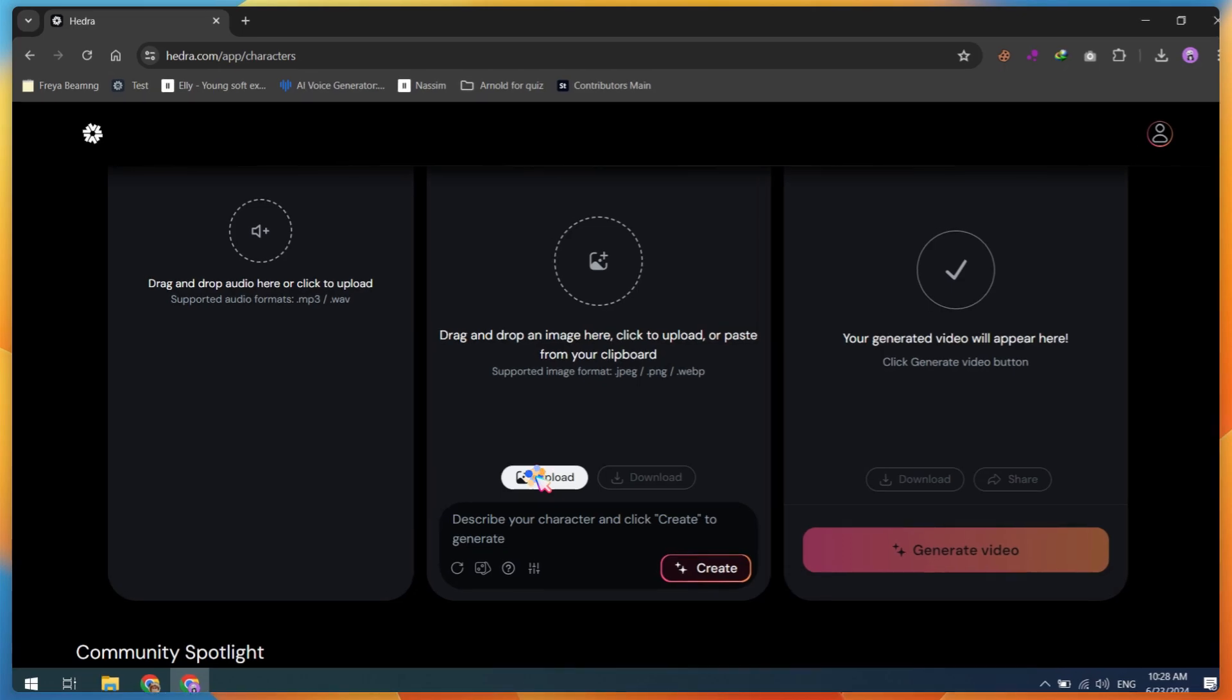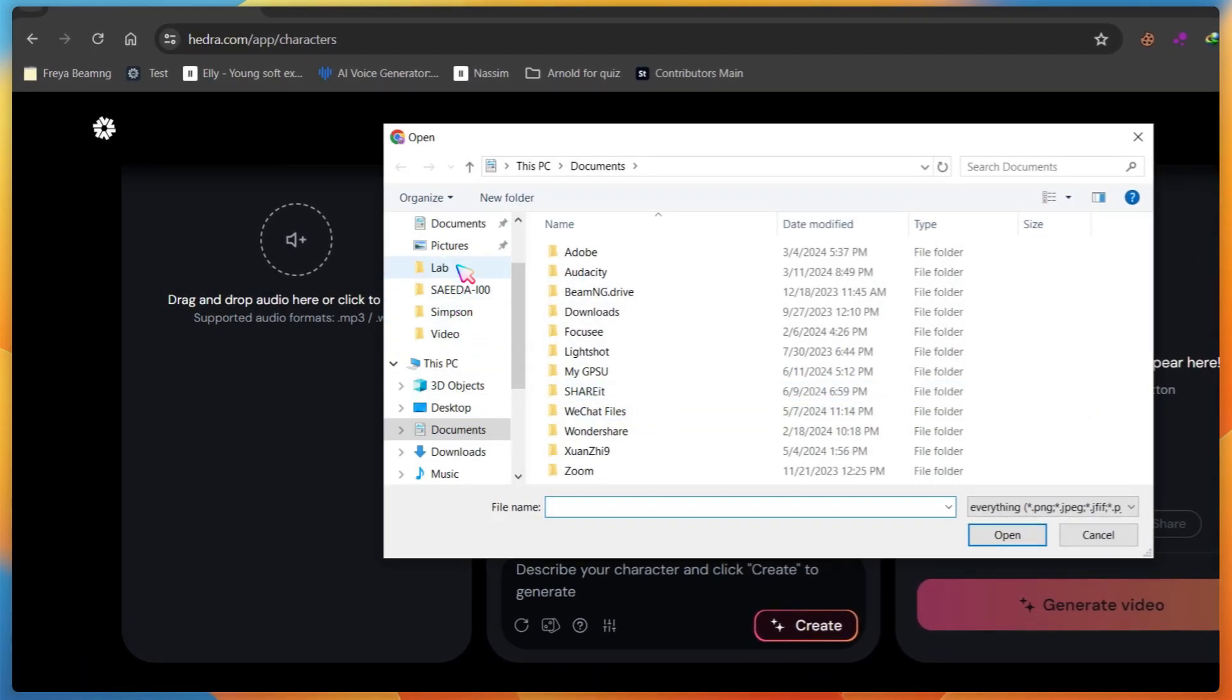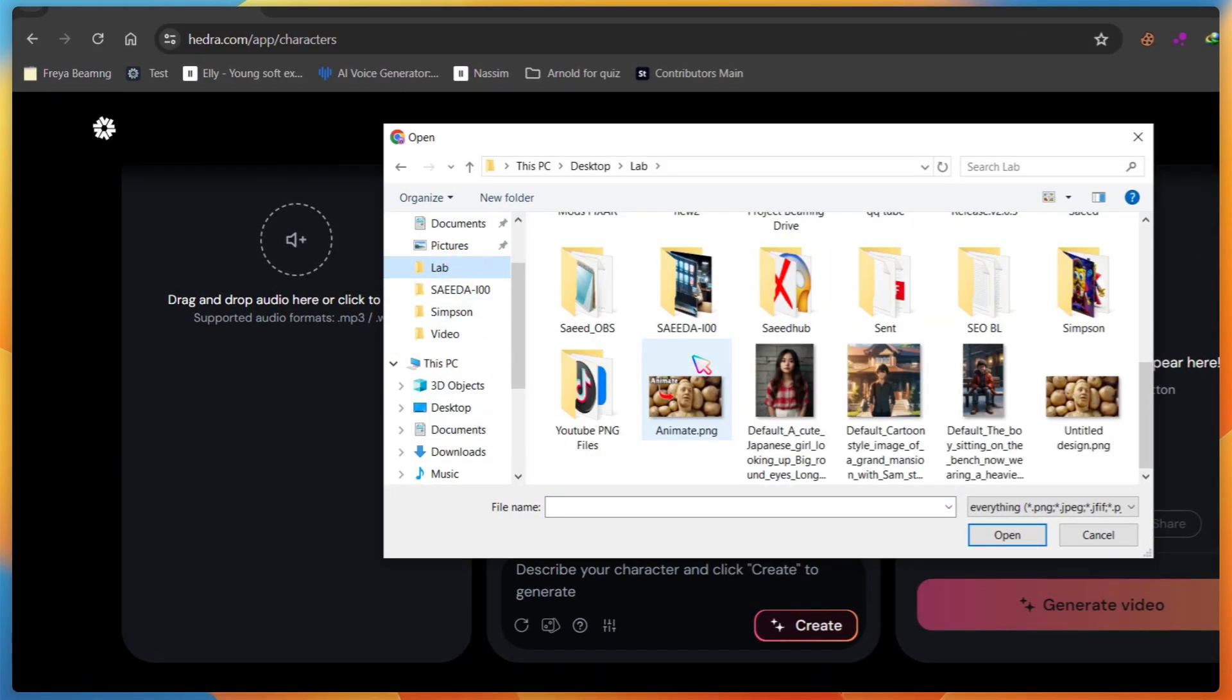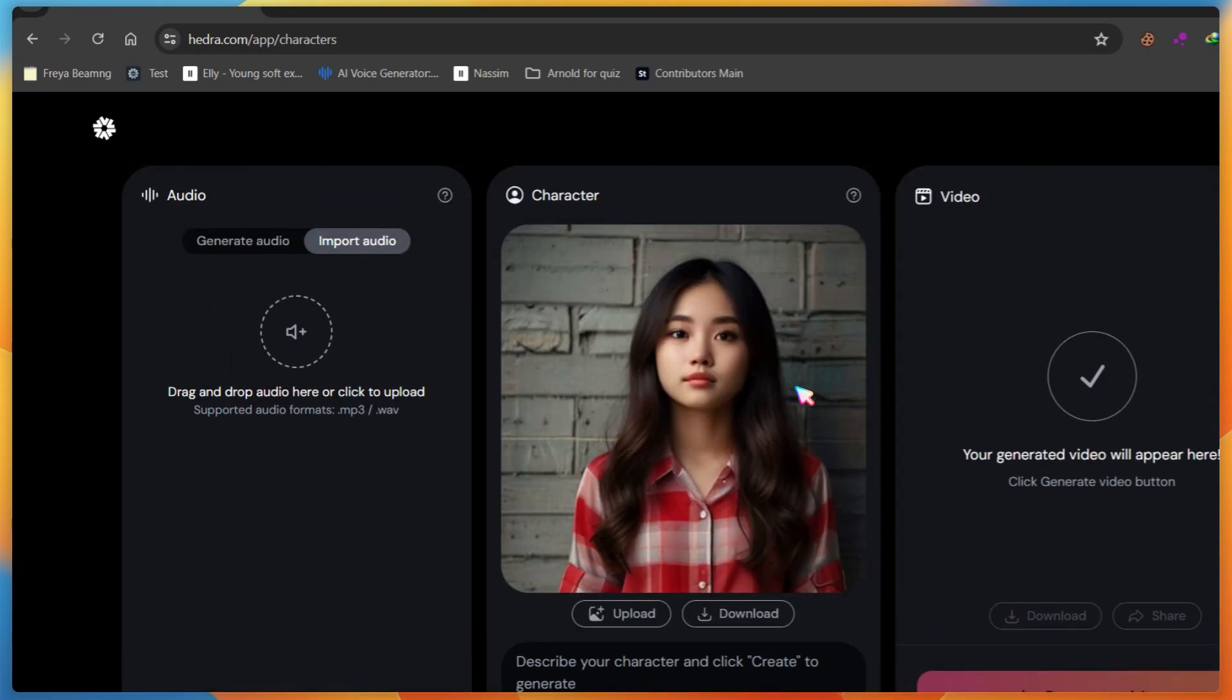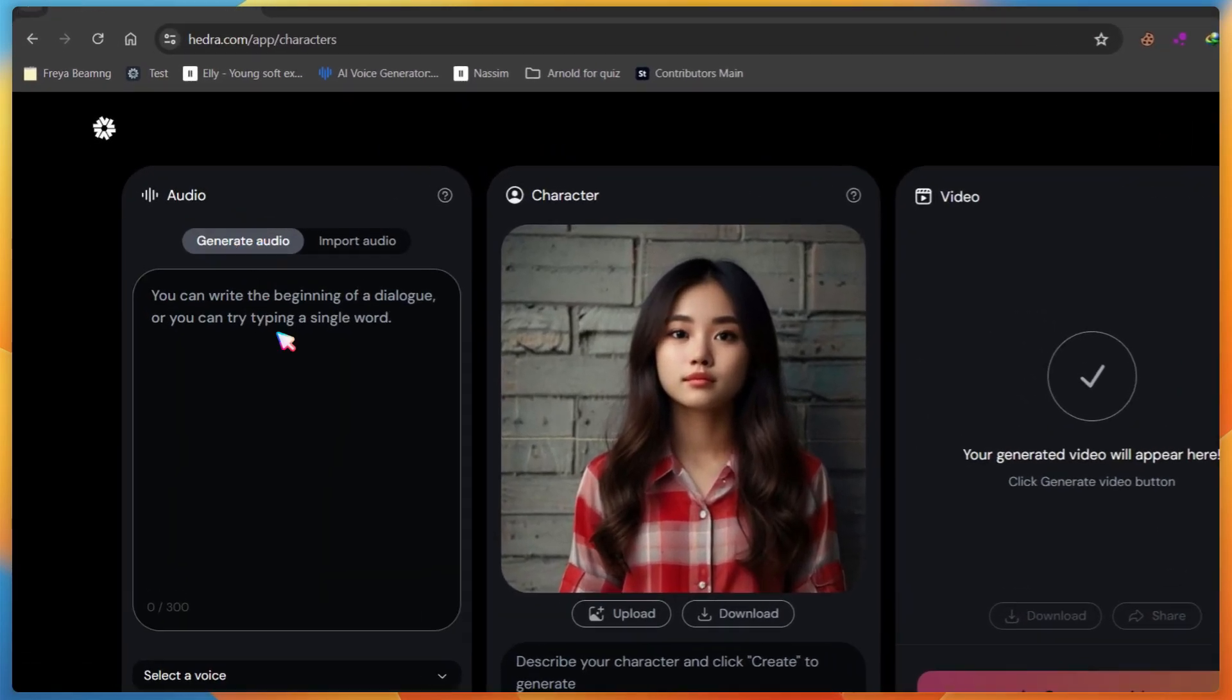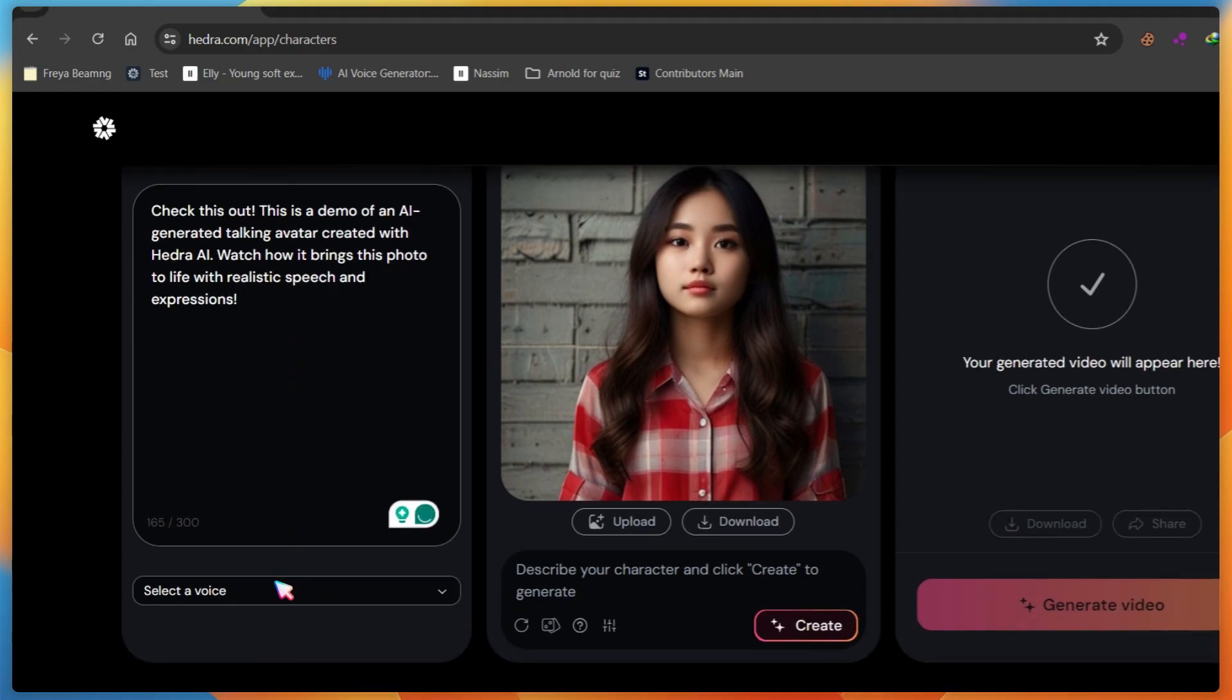Click on the upload button and select the image you want to convert into an AI talking avatar. Make sure to upload a clear portrait image. Then go to the audio section, type or paste your video script, and choose an AI voice.